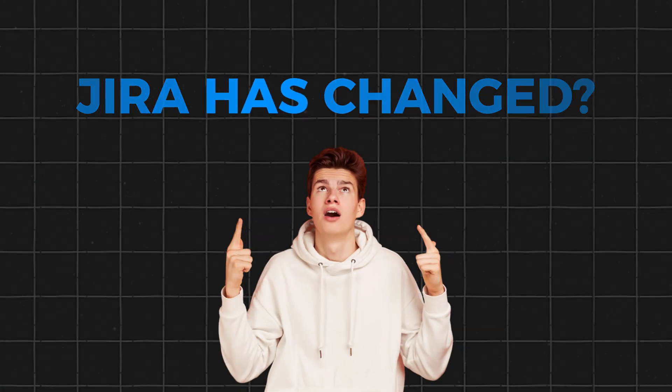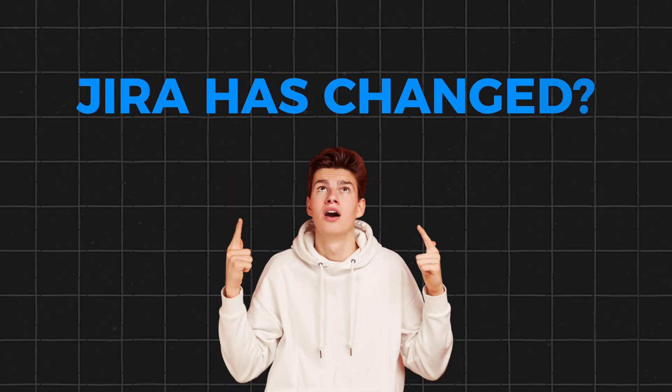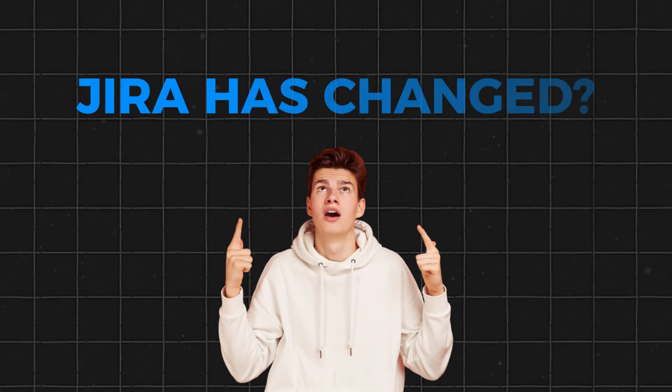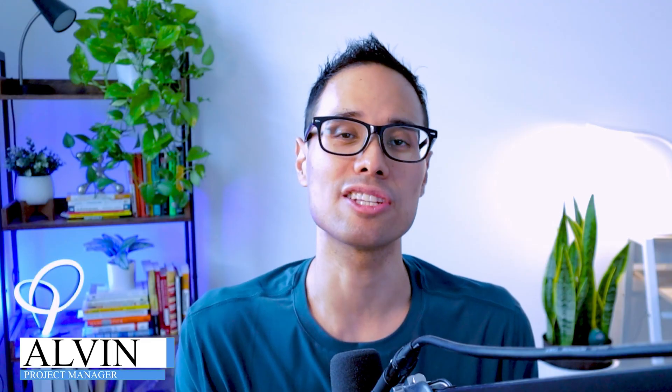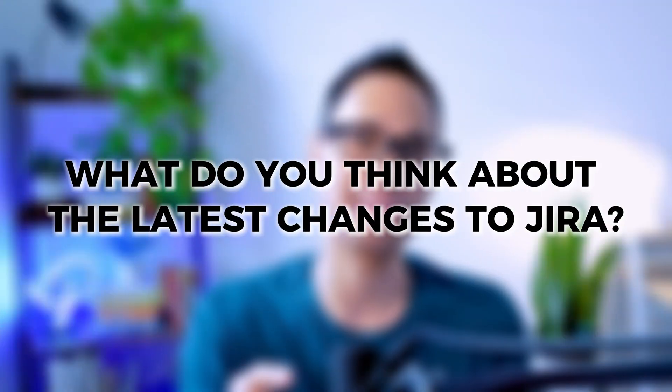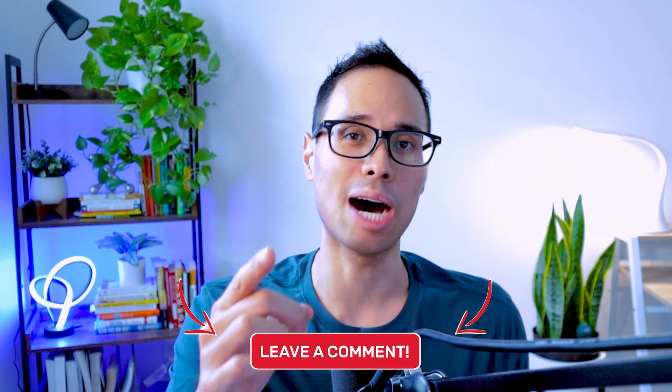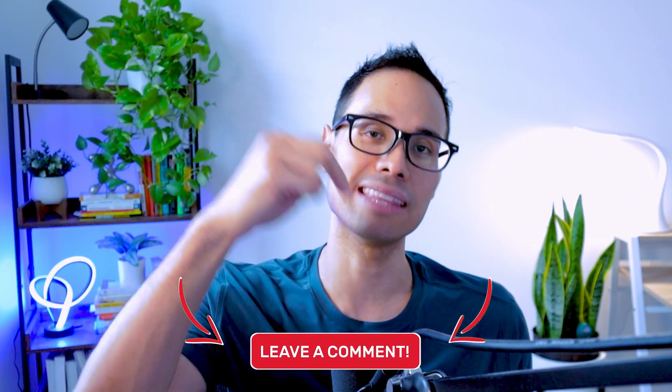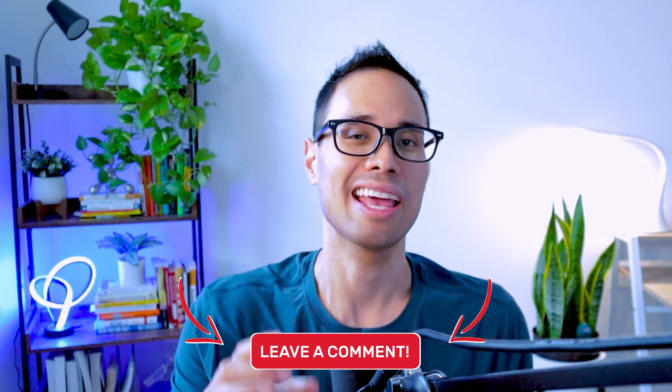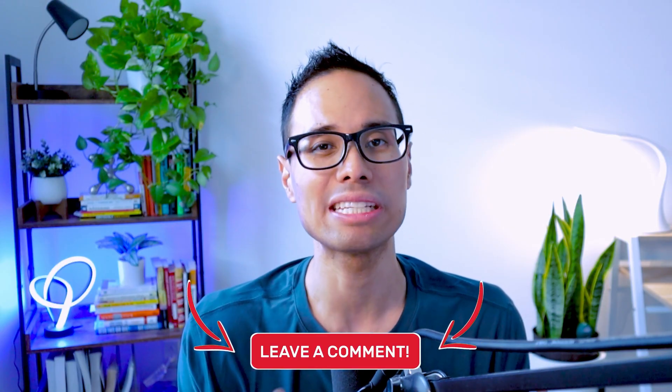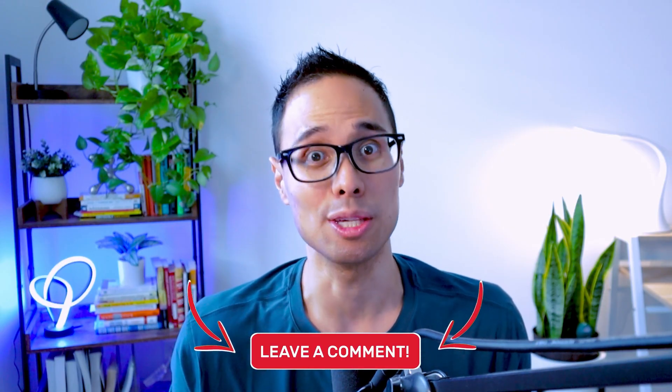Jira has changed over the past few months and you might have already seen some of these changes. In this video, we're going to go over what these changes are and how you can still effectively manage your project inside of Jira. What do you think about these latest changes to Jira? Drop me your comment down below and I look forward to hearing from you.